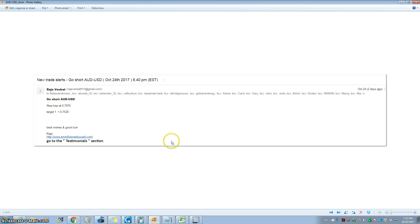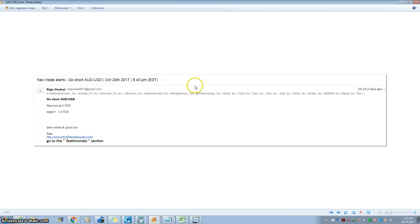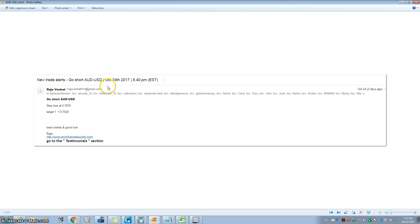The first trade was AUD/USD, which is Australian dollar US dollar. We gave a short signal to our clients. At the moment we are communicating our signals through Excel and then through email, but we'll be sending signals through WhatsApp so you can get the signals on your mobile phone starting from next week.